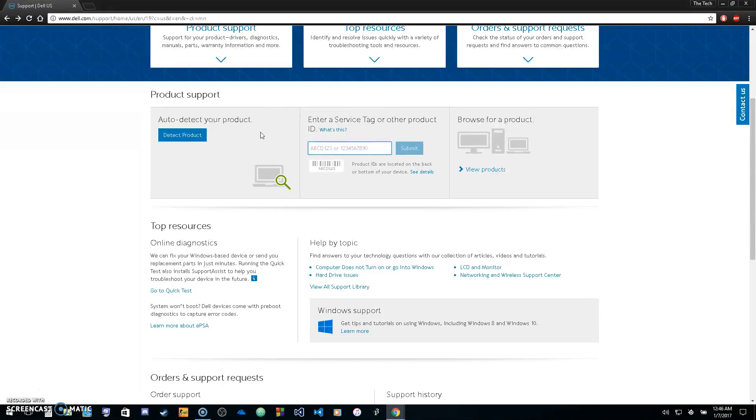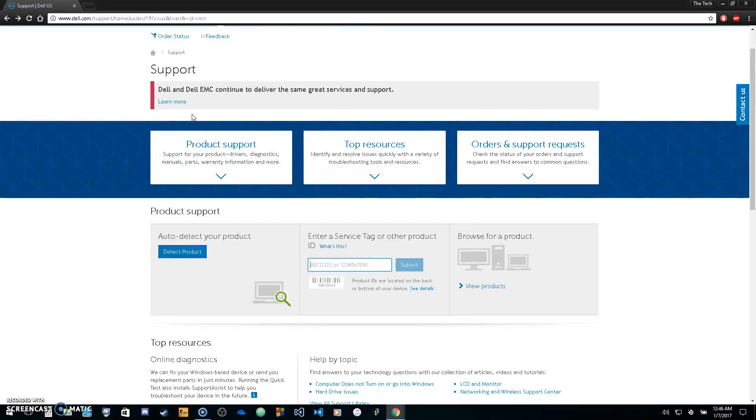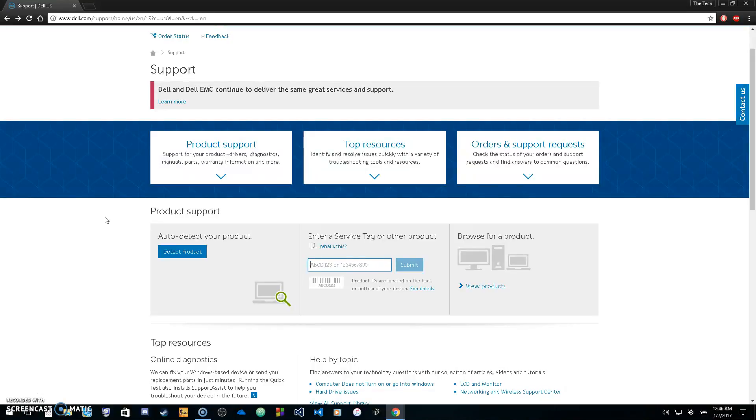So that's two ways you can download drivers for a Dell computer. If you have any questions or anything is happening to your computer that you really don't know how to fix, just please put a comment in the comment section below and I will message you back and help you with your issues.